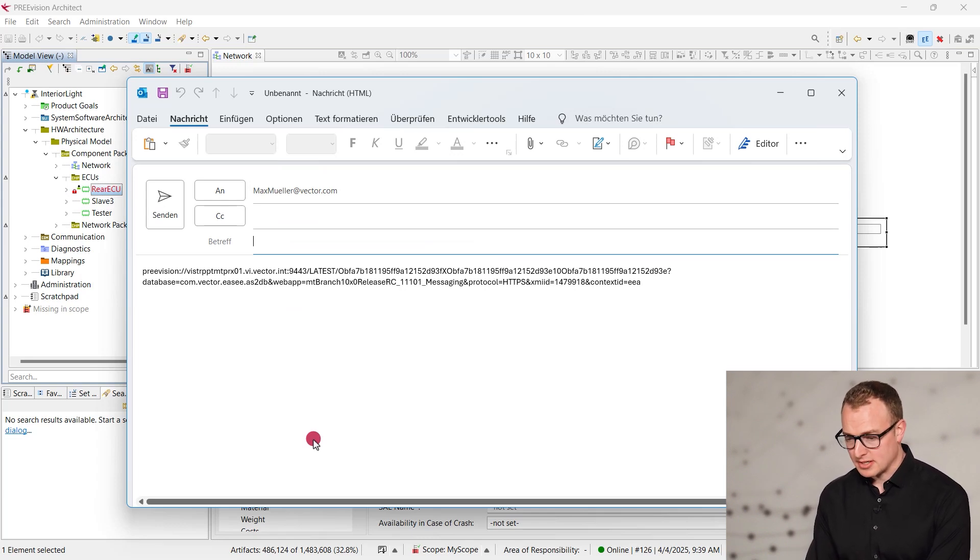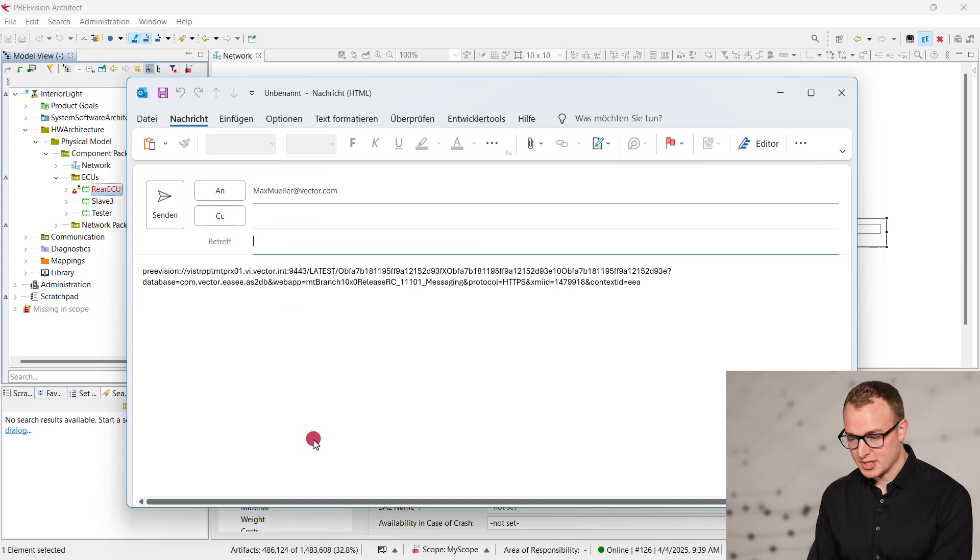Hopefully, they commit their changes quickly so we can get to work. These new links to messaging services are available in multiple dialogues to make your life easier.